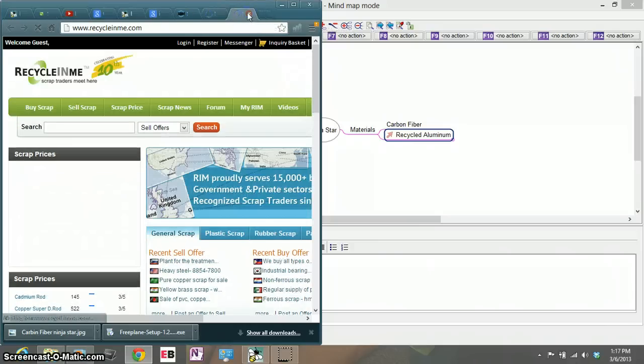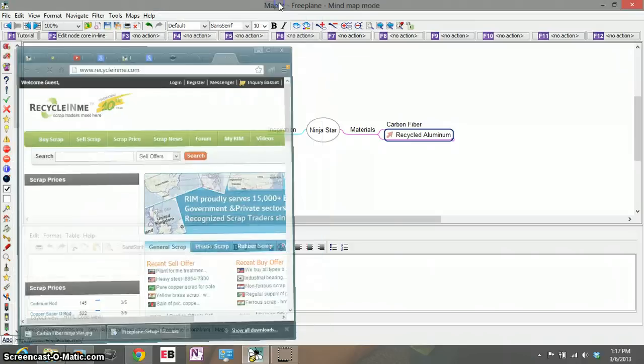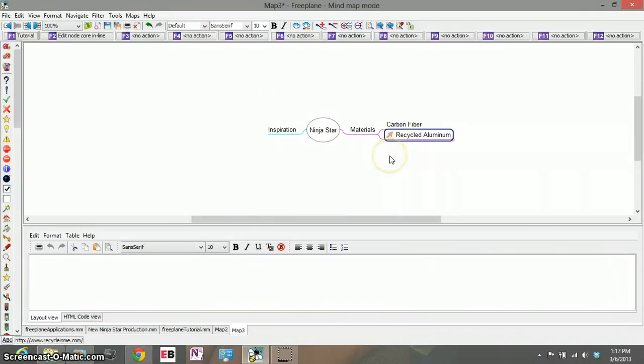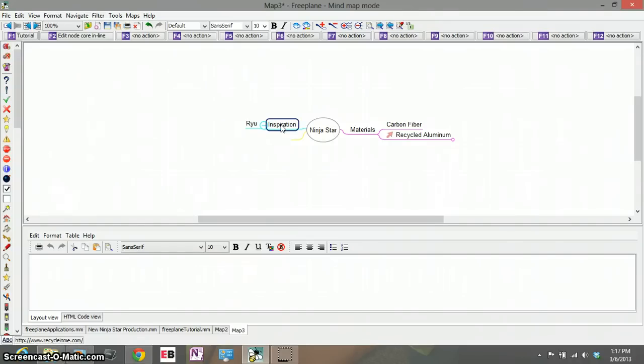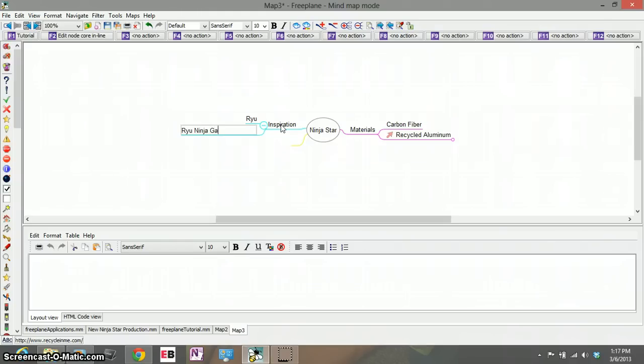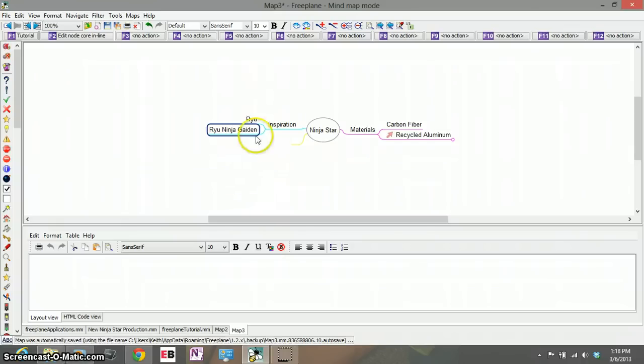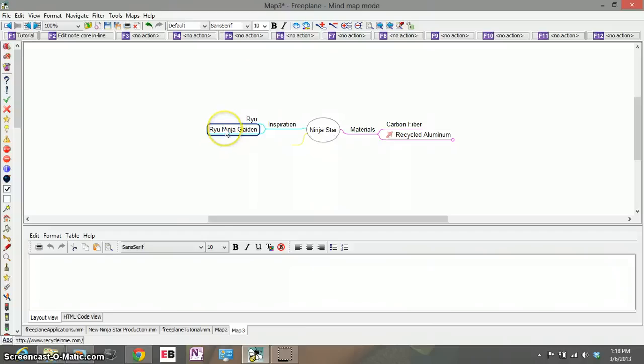So it makes it really easy to store external information. Let's say in my inspiration I come up with some people such as Ryu from Street Fighter or maybe Ryu from Ninja Gaiden and I would associate these people with something that's on this side of materials. So let's say Ryu from Ninja Gaiden I feel like he would be more of a recycled aluminum type person.